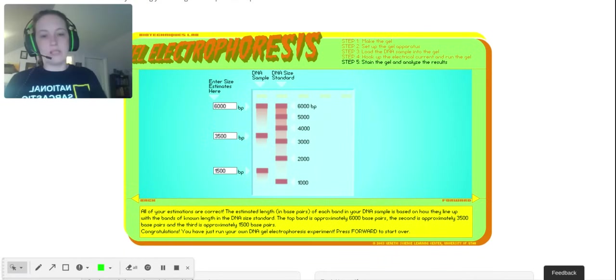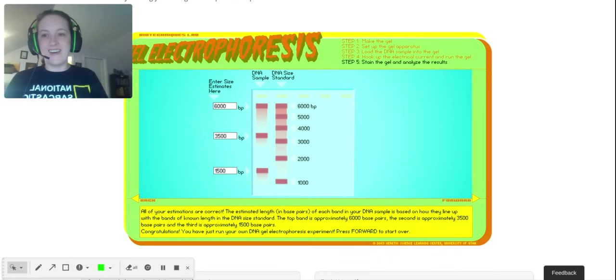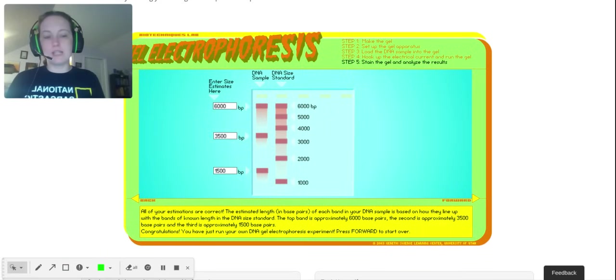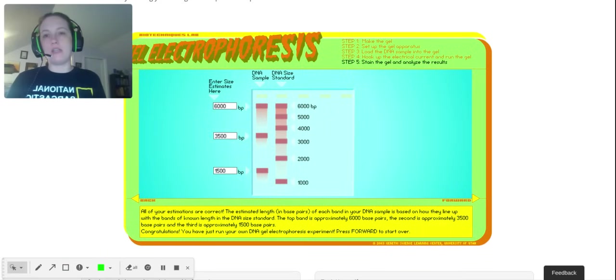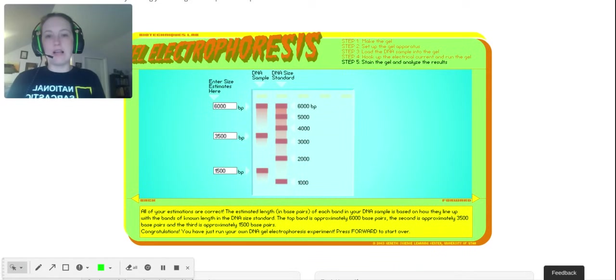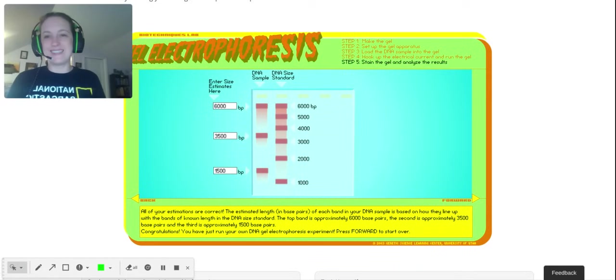I hope that helped you better understand gel electrophoresis. Definitely you want to actually do gel electrophoresis to really get it, but a virtual lab's a good way to get a first glance at it. If you can't currently do it in the classroom, at least you can see how it works.